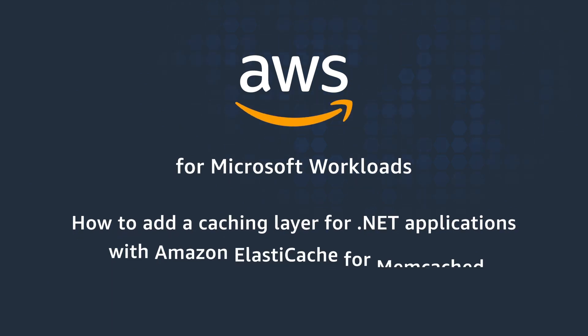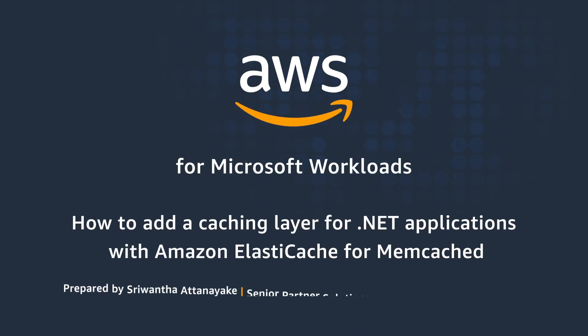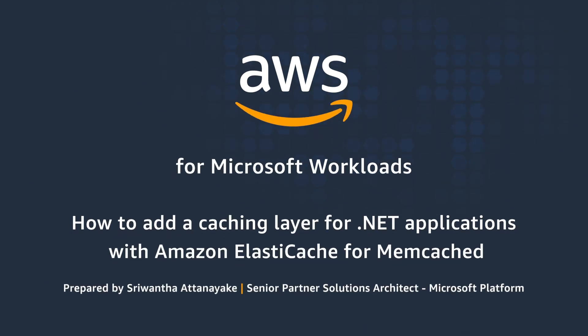Hello everyone. In this session we are going to learn how to add a caching layer for .NET applications using Amazon ElastiCache for Memcached.